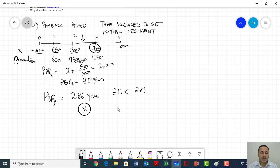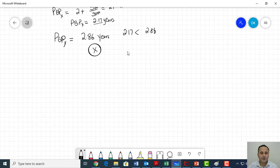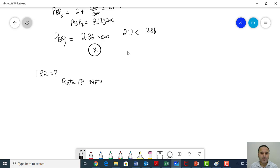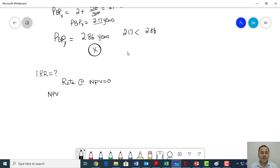In the next step, let's calculate IRR. By definition, IRR is the rate at which your NPV is equal to zero — that's the definition. The internal rate of return is the rate at which your net present value is zero. To calculate IRR, first I have to calculate NPVs, and then I start with a random number. Let's pick a rate of 10%.